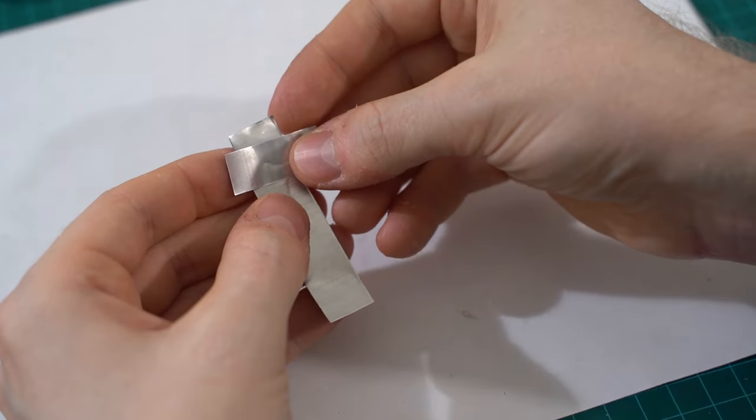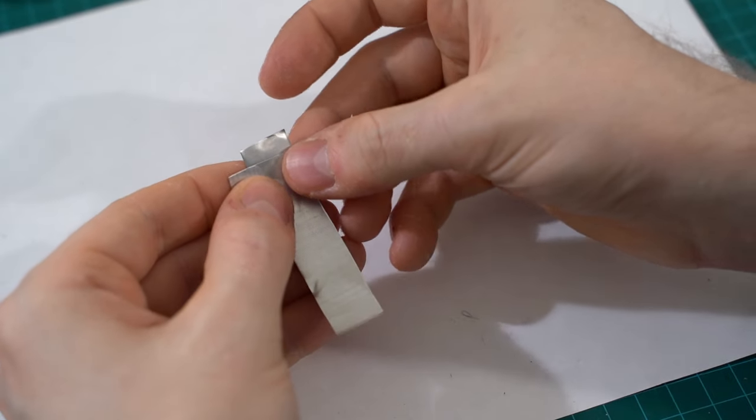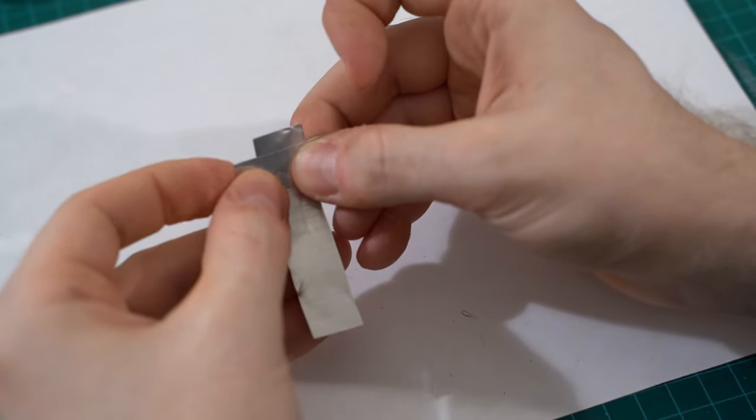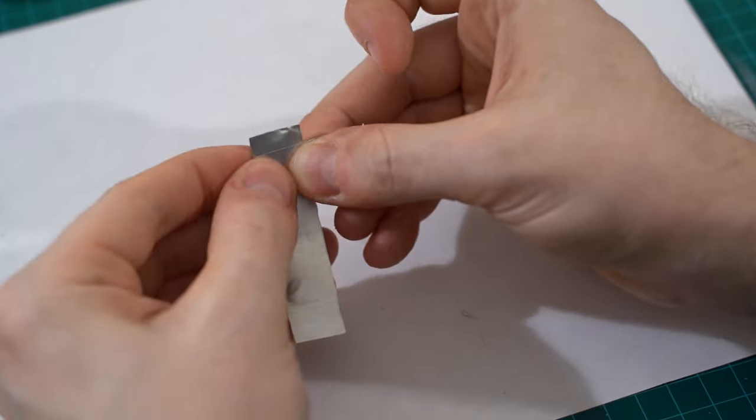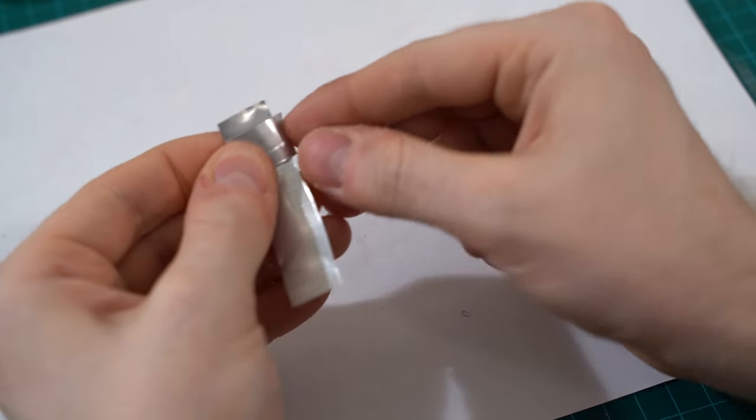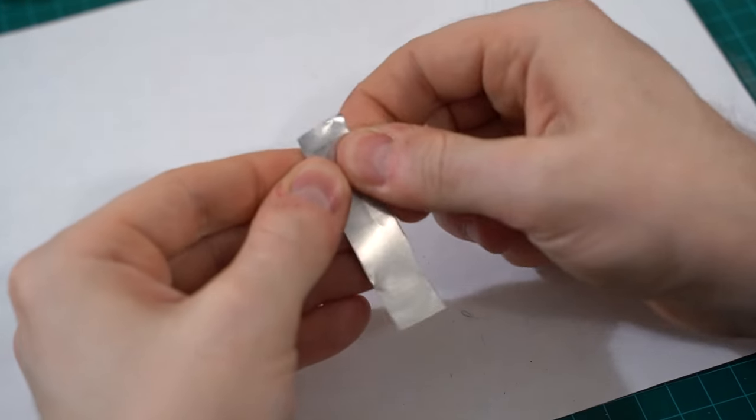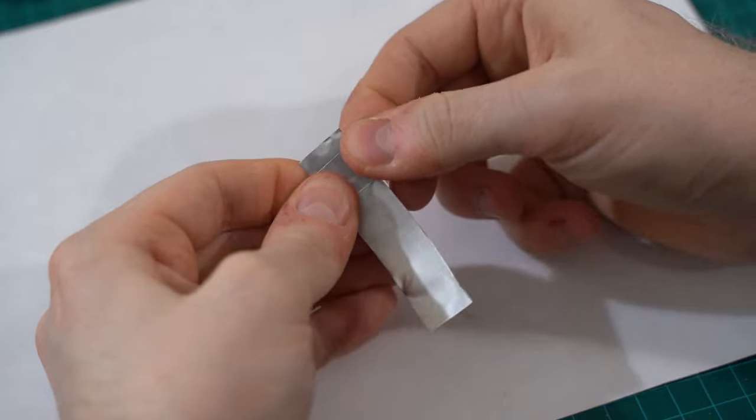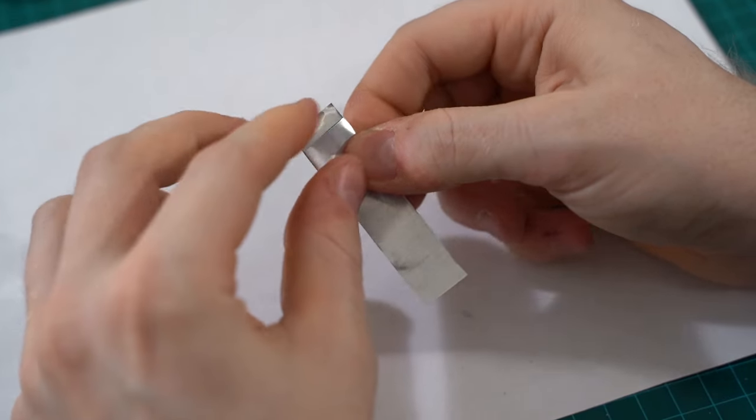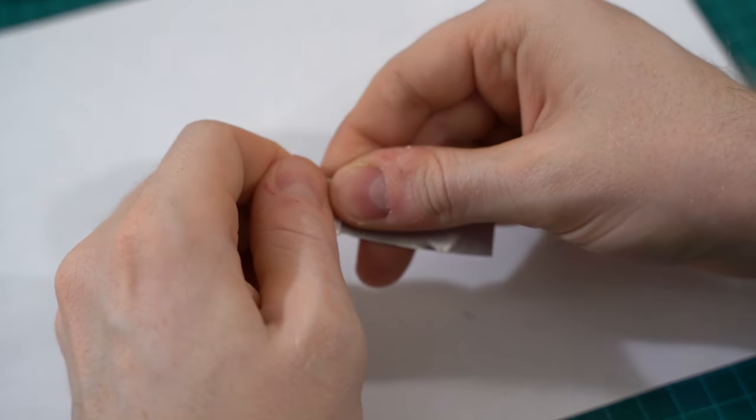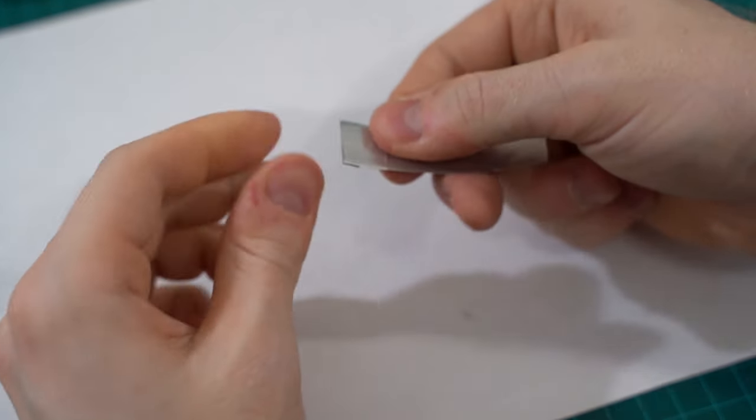Position the short strip over the long strip in a cross shape and fold the overhanging parts of the small strip behind the long strip. Fold the top of the longer strip behind to complete the mouthpiece.